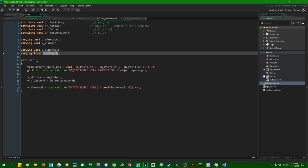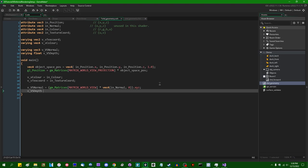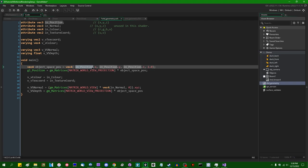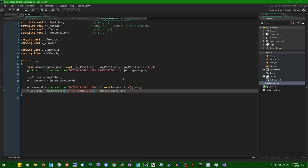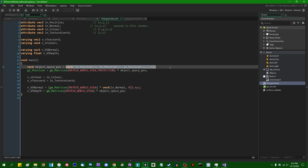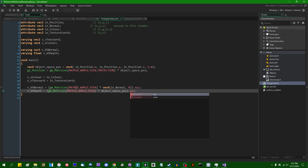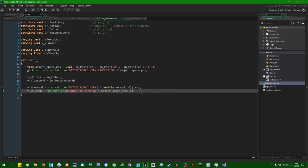Next, v_VS_depth. This involves transforming the object space position into view space: gm_Matrices[MATRIX_WORLD_VIEW] multiplied by the object space position — similar to what's already being done up in the vertex shader. All I actually need here is the Z value of that result, since that is the distance from the camera in view space. In Game Maker, positive X goes right, positive Y goes up, and positive Z goes away into the screen, so you can think about it like depth in the room editor — objects with a higher depth value are farther from the camera.